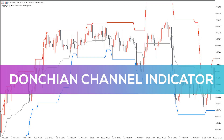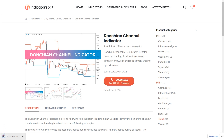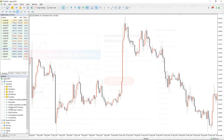Hey fellow traders, in this video we're going to take a look at the Donchian Channel indicator for MT5. You can download the indicator by the link in the description below. To run the indicator, simply drag the Donchian Channel indicator from the indicator list to your MT5 chart.